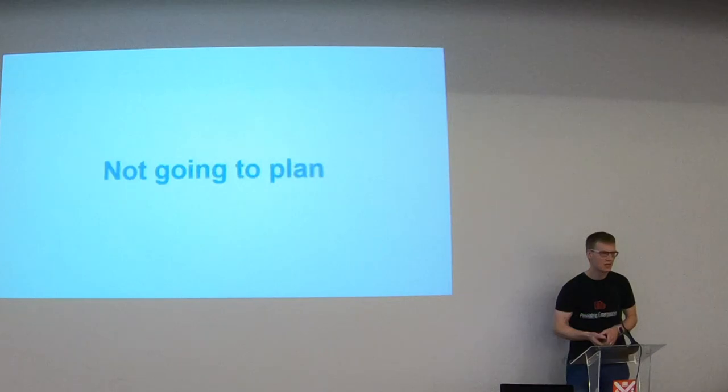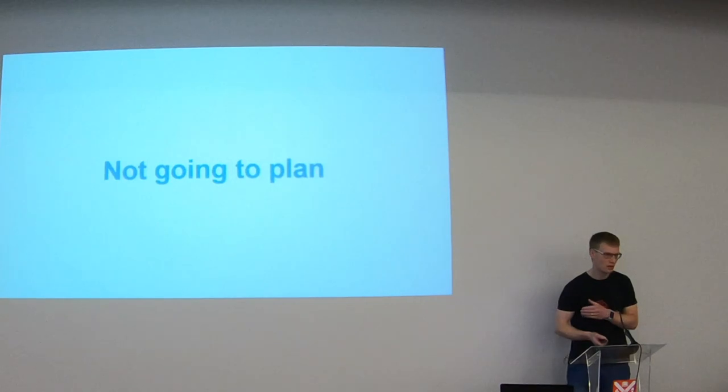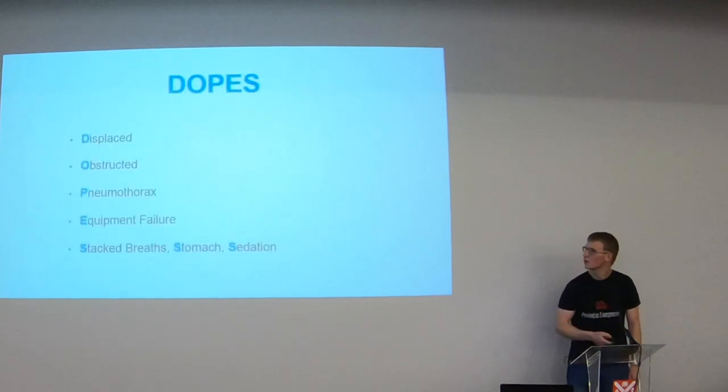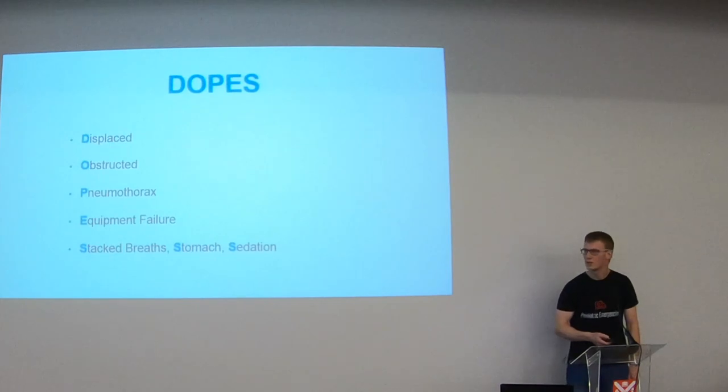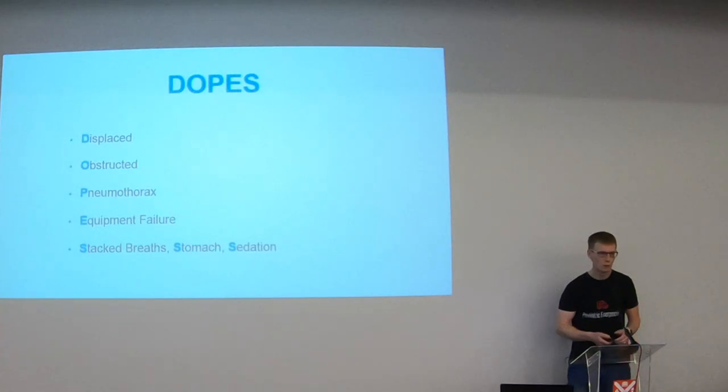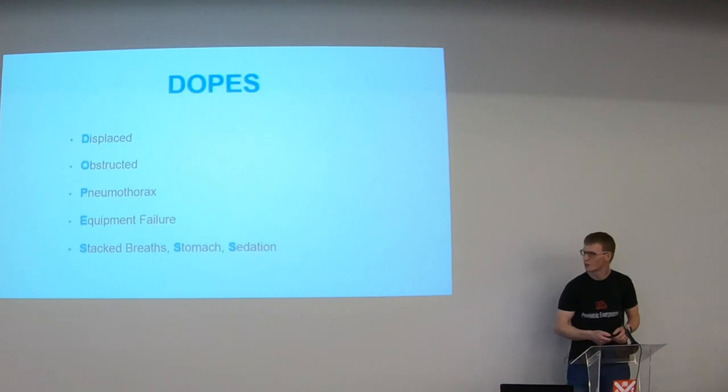Well, like everything in medicine, you need a system that you're going to use that you can troubleshoot the problem. If your problem is oxygenation or ventilation, you need to troubleshoot it quite quickly. So the system I like to use is DOPS, and I'm going to go through this today. So D stands for displaced tube, O for obstructed tube, P for pneumothorax, E for equipment failure, and you've got three S's: stacked breaths, stomach and sedation. And we're going to work through each of those in turn.